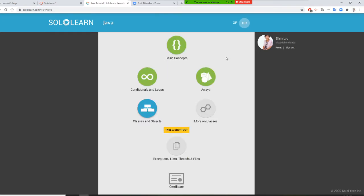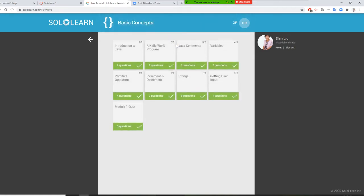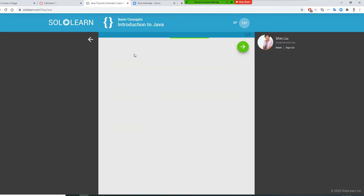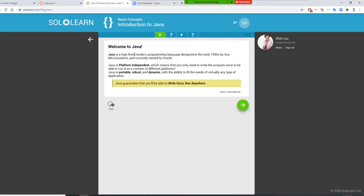There are nine units. Eventually you will finish them to get your certificate. You're going to go to Basic Concepts. In Basic Concepts, there are questions. You'll see 'Welcome to Java' and you read it. Mostly they give you a concept.